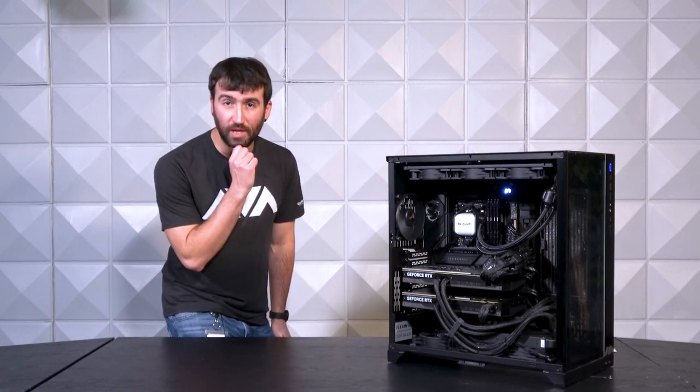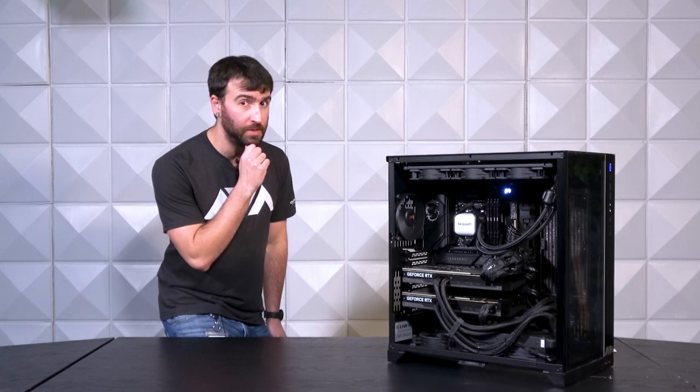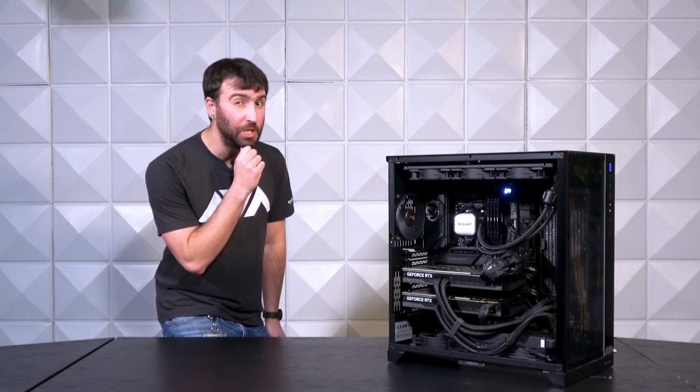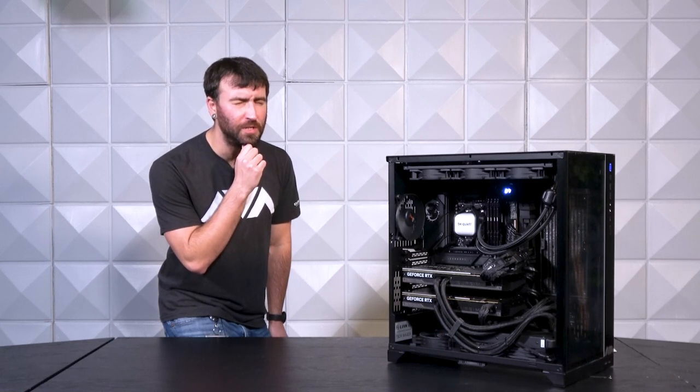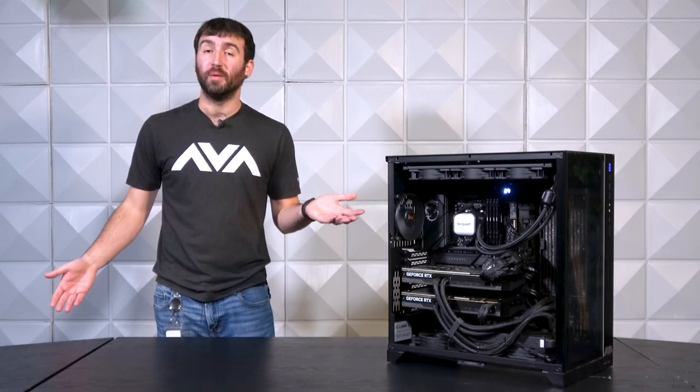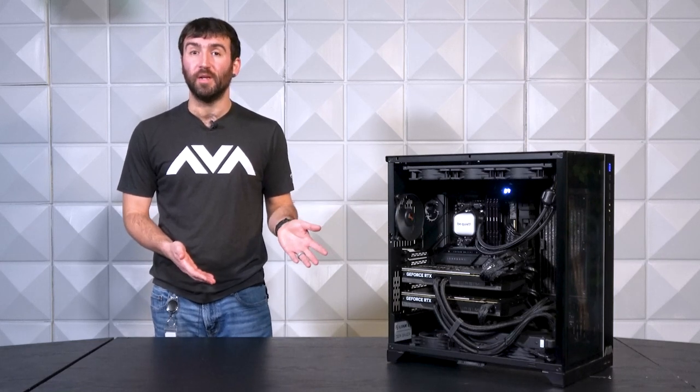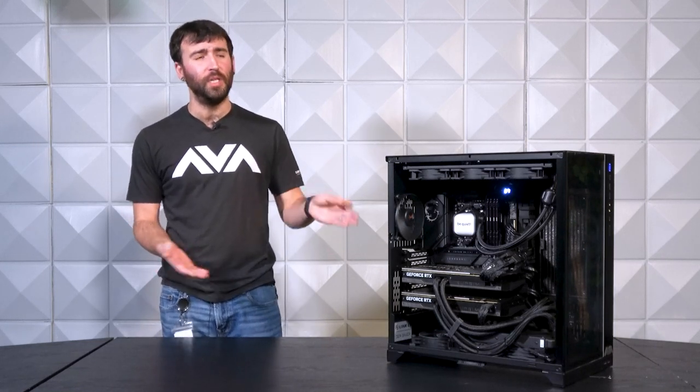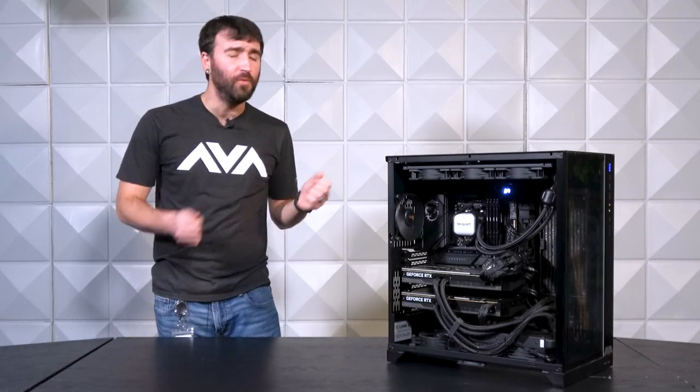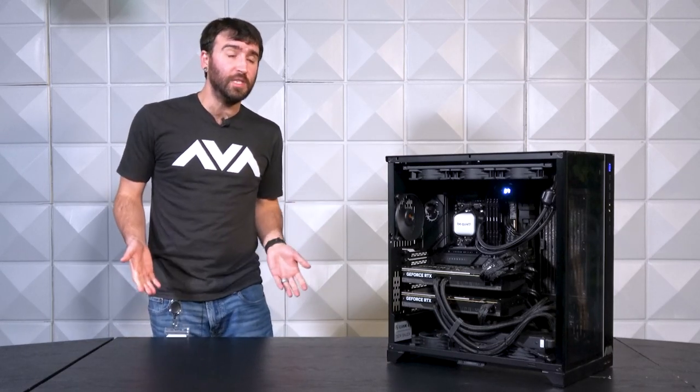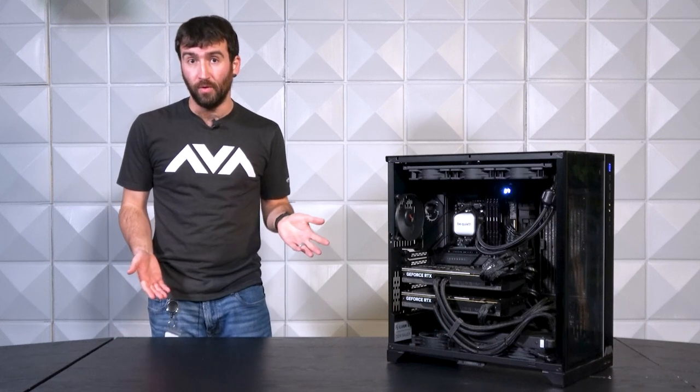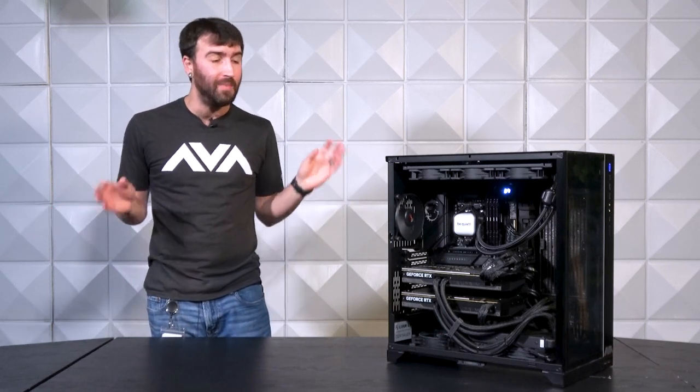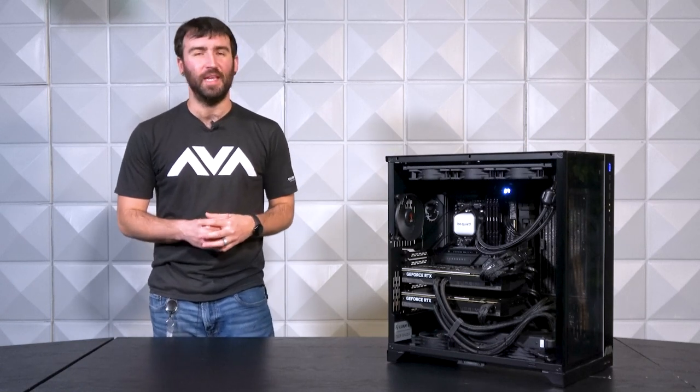For those of you that might be interested in buying this system for yourself or even using it as a starting point, we're going to put the SKU in the description below for you to use at your leisure. Ladies and gentlemen, thank you so much for stopping by and watching our AVA Rigs video on the RTX 4090 Dual Beast Workstation with 16 cores. Feel free to subscribe to the channel, leave us a comment about the one thing that you would change about this build if it were yours. I, for one, would not touch a thing.